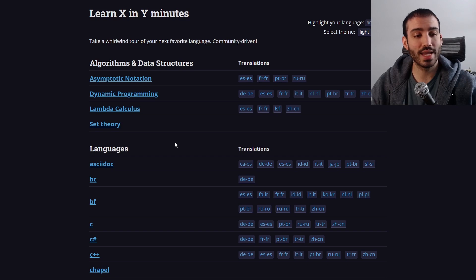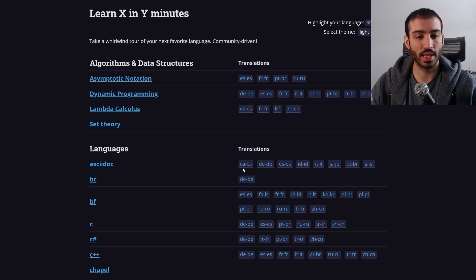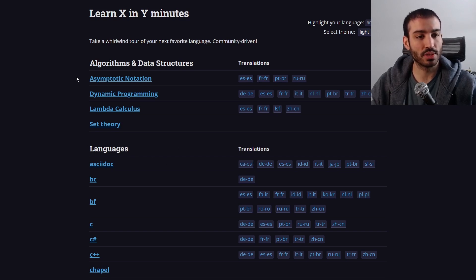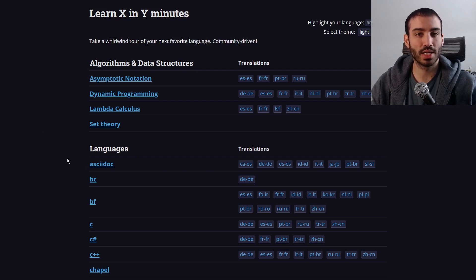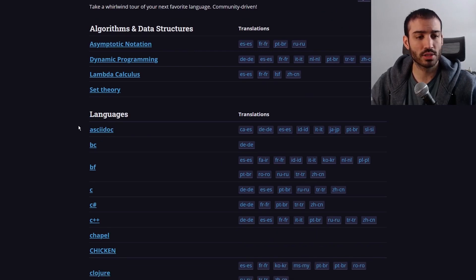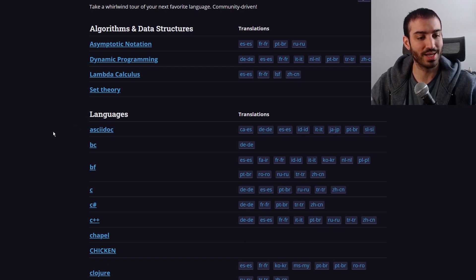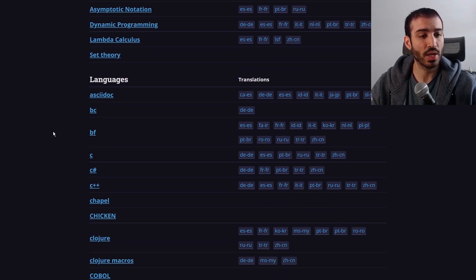They've been slowly adding to this over time and in different languages as well. You can see here they're adding different sections for algorithms and data structures, but how this website originally started was just primarily based on languages, and I believe it was originally in English as well.